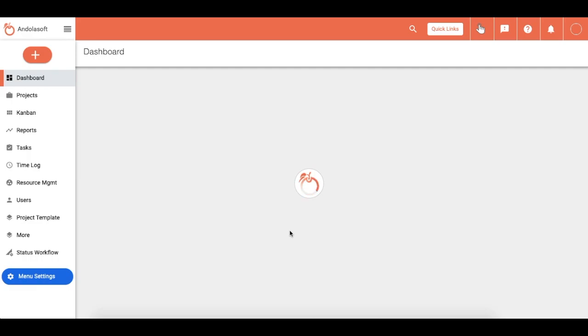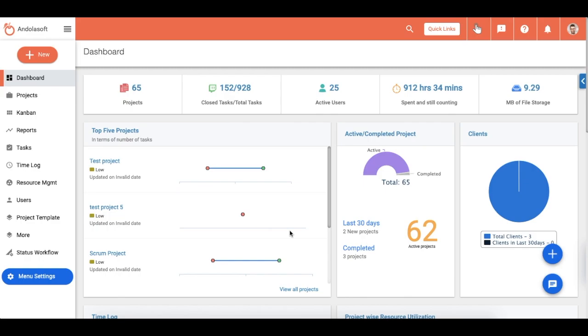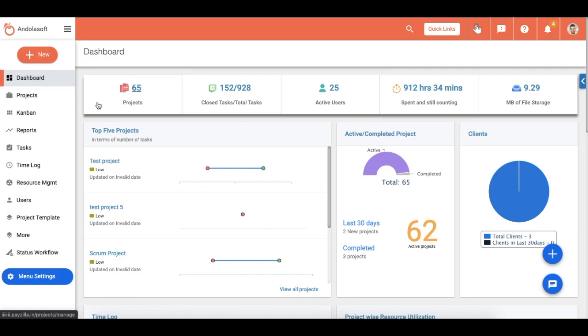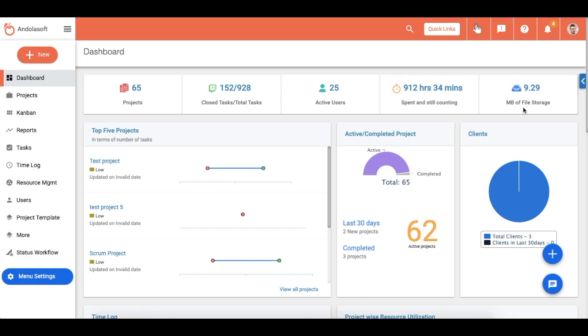The dashboard shows a quick status of your account in terms of total projects, tasks, and hours. Just the lay of the land, for example, the total projects, closed tasks and total tasks, total active users, total spent hours, total MB of file storage.